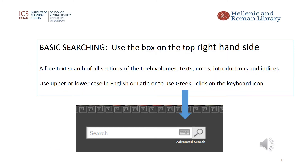I will now move on to the basic search option, which is also accessed from the home page. This is a free text search of the whole of the Loeb volumes, covering not just the text but also the notes, introduction, and indices. The basic search is a keyword search and can be made in English, Latin, or Greek. To search in Greek, you need to click on the keyboard icon — I've added an arrow to show its location to the right of the search box. Once you have called up the keyboard, you simply click on each letter to drop them into the search box one by one.